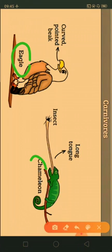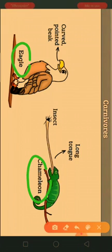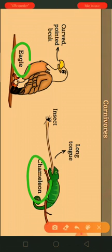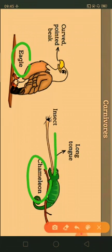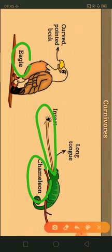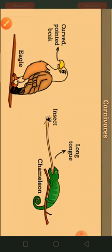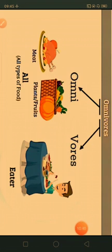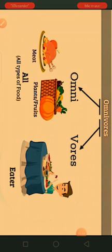There are also carnivorous birds such as the eagle, which has a curved pointed beak to tear the flesh of other animals. The chameleon has a very long tongue to hold insects firmly.